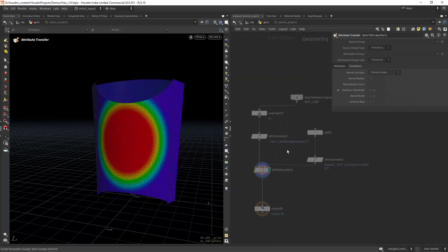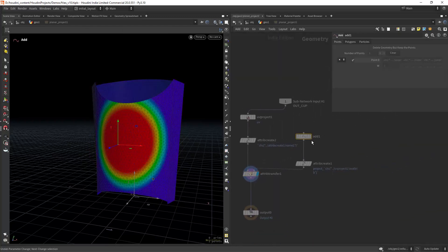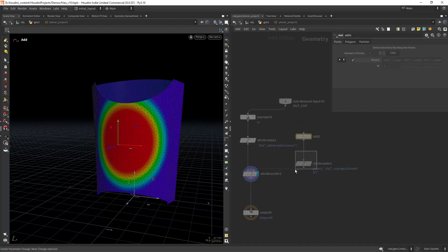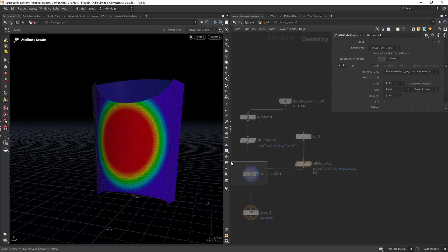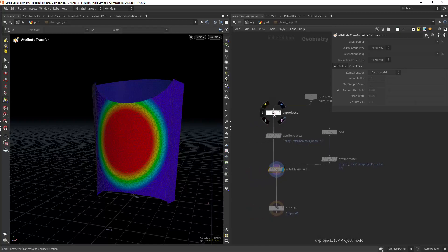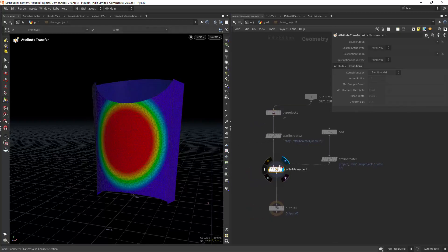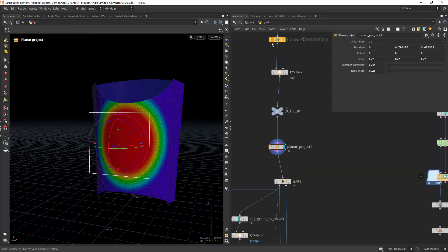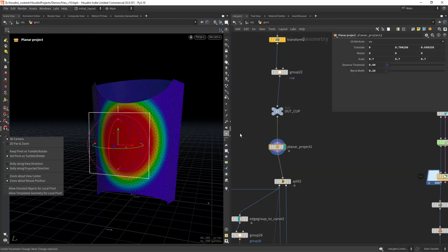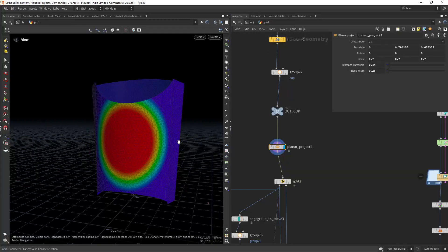As you can see, it's just a point in the same position of the planar projection, transferring an attribute to the geometry. I'll share this HDA on Patreon along with the full scene, that way you can also see how I've modeled the cup and simulated the fries.